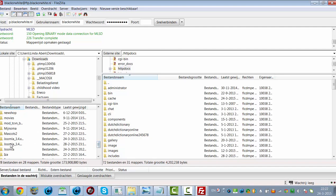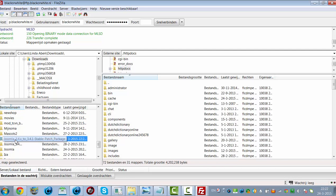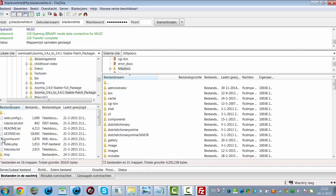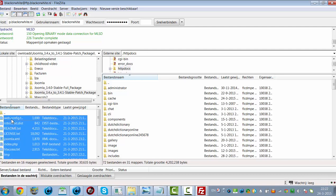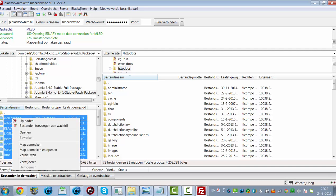I've found the update stable package that I've already unzipped in my download folder. I'm going to click on this directory, and I'm going to select all by clicking Ctrl+A. Then I click the right mouse button and click on Upload.